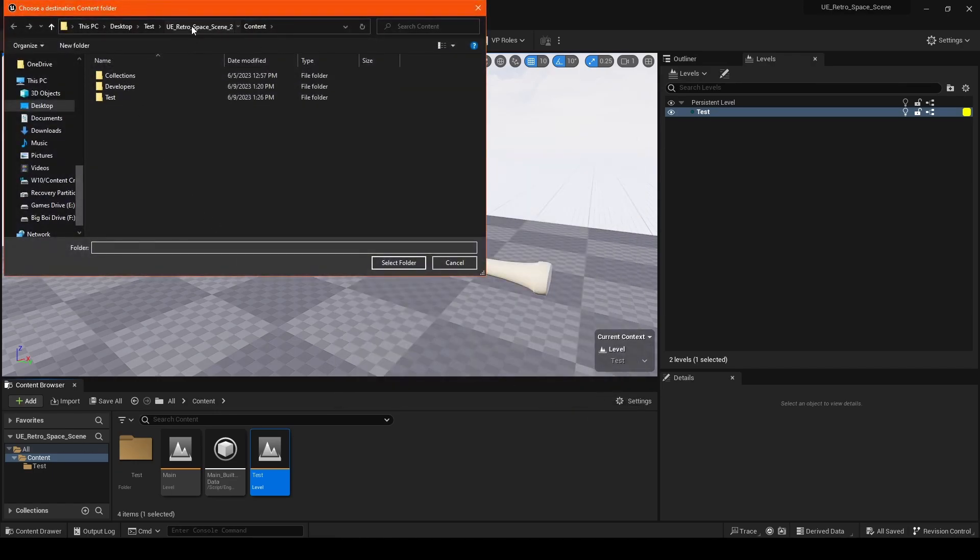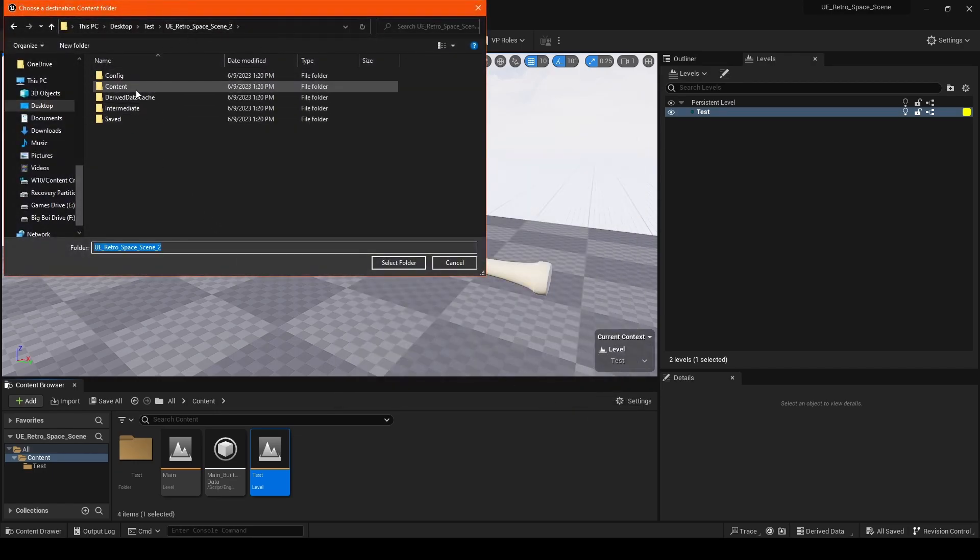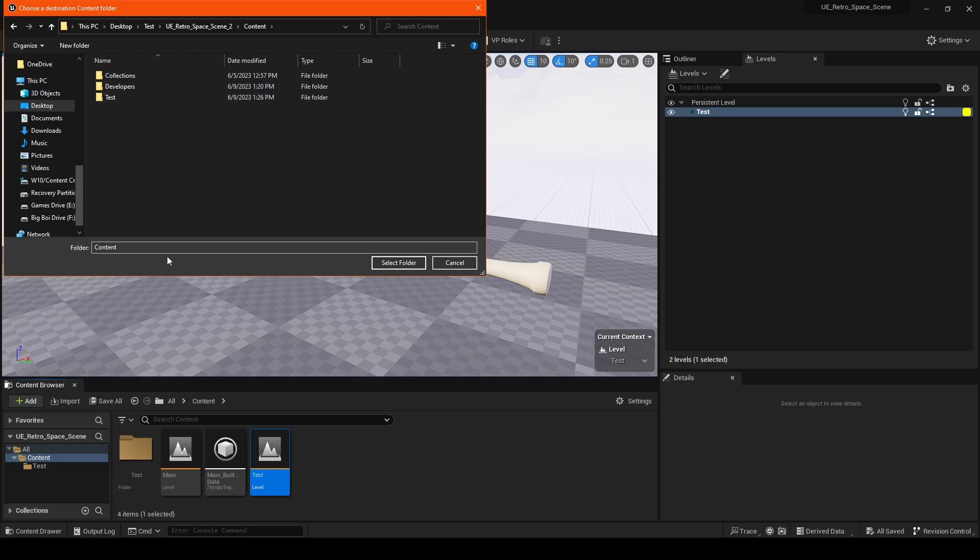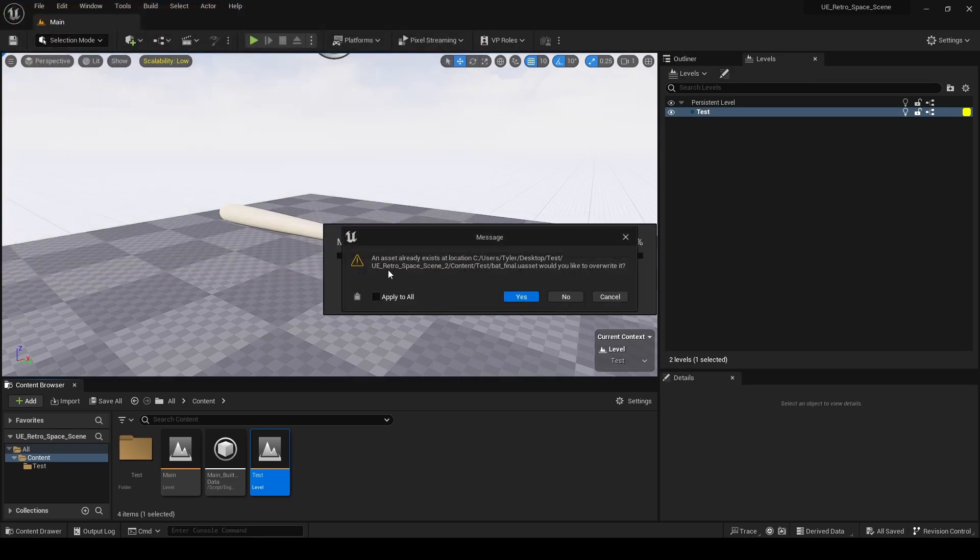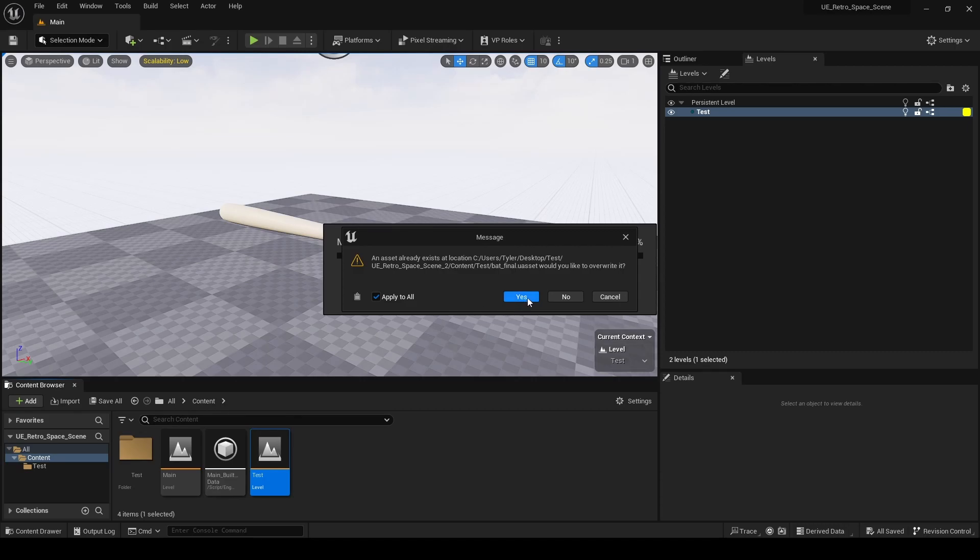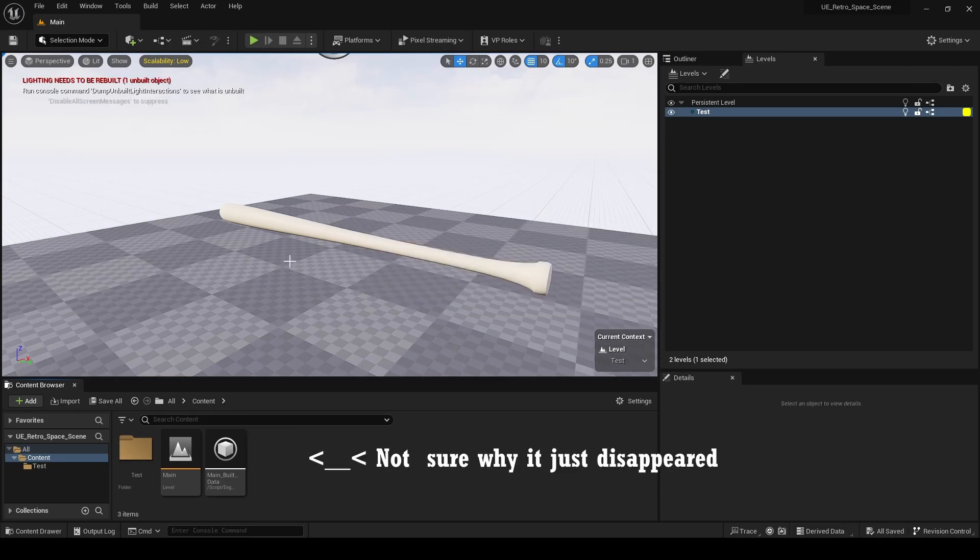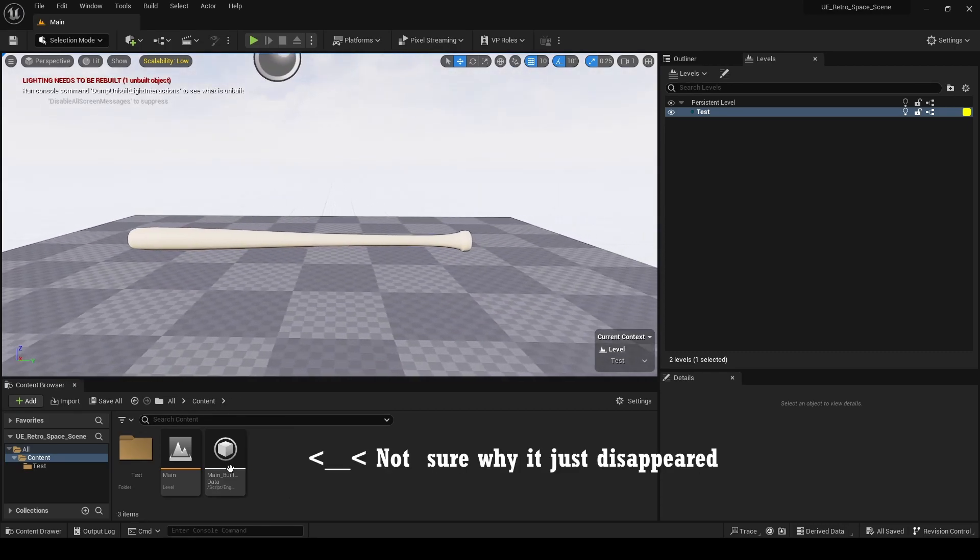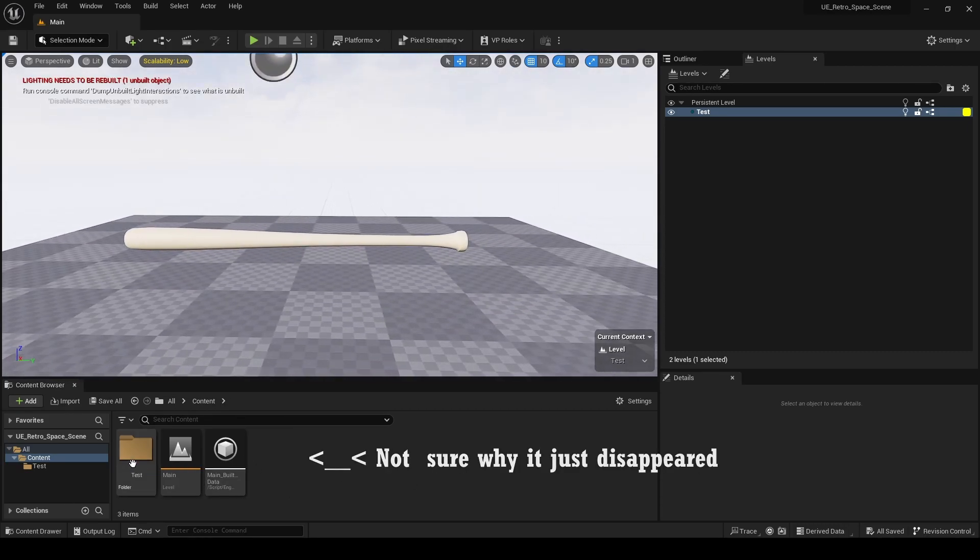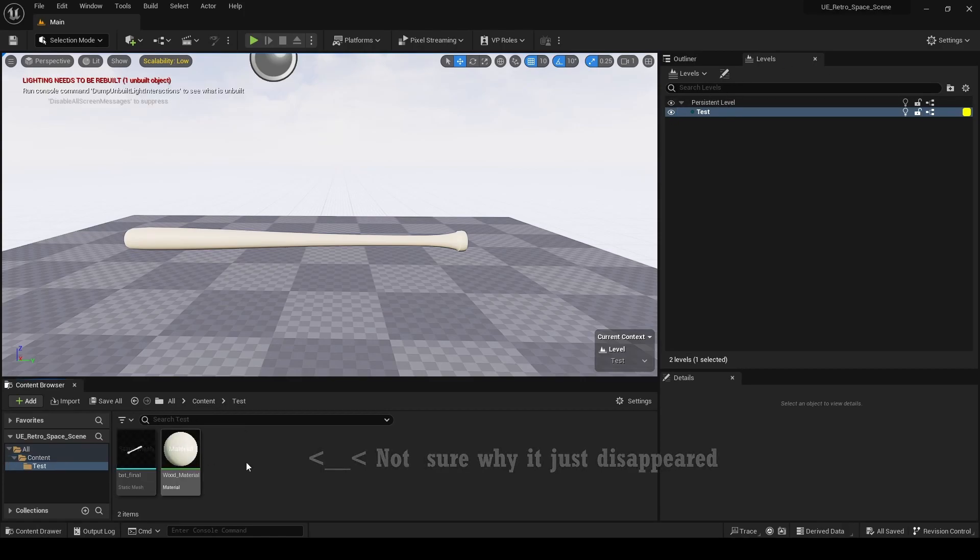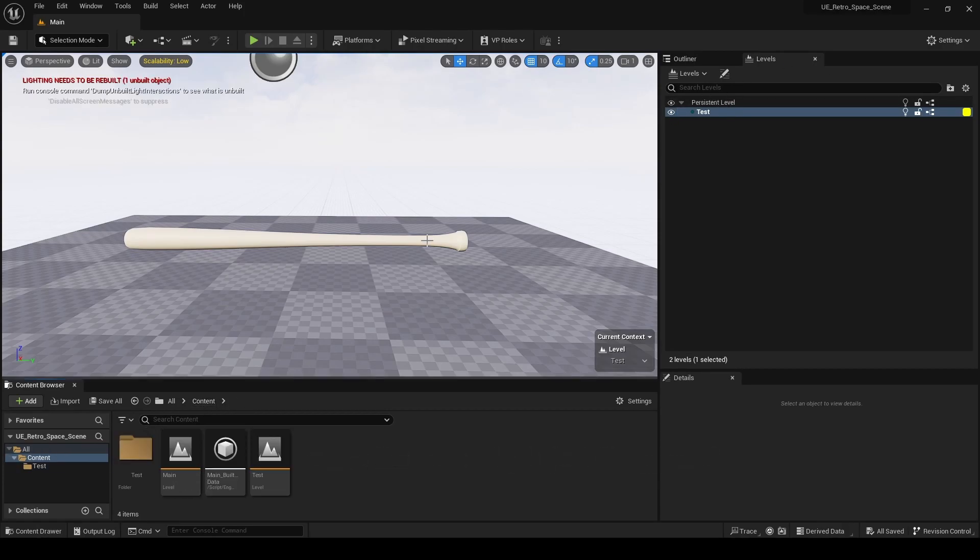Now we can go to our second scene, which is already open here. Go to Content and select the folder. Same process. Hit Apply to overwrite it. There we go. As you can see, the level has been migrated over.